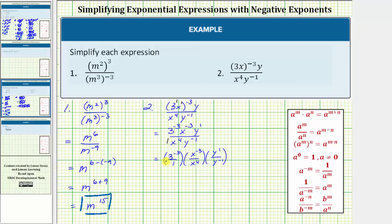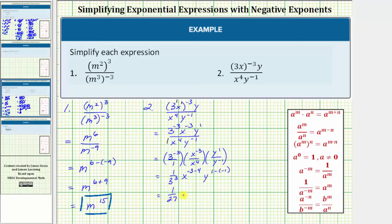Now we simplify each part. Three raised to the power of negative three equals one over three raised to the power of positive three, using the negative exponent property: a to the negative m equals one over a to the positive m. For the x quotient, since the bases are the same we subtract exponents: x to the negative three divided by x to the fourth equals x to the power of negative three minus four. Then y to the first divided by y to the negative one equals y to the power of one minus negative one, which is one plus one, or two. So we have one over twenty-seven, times x to the negative seven, times y squared.